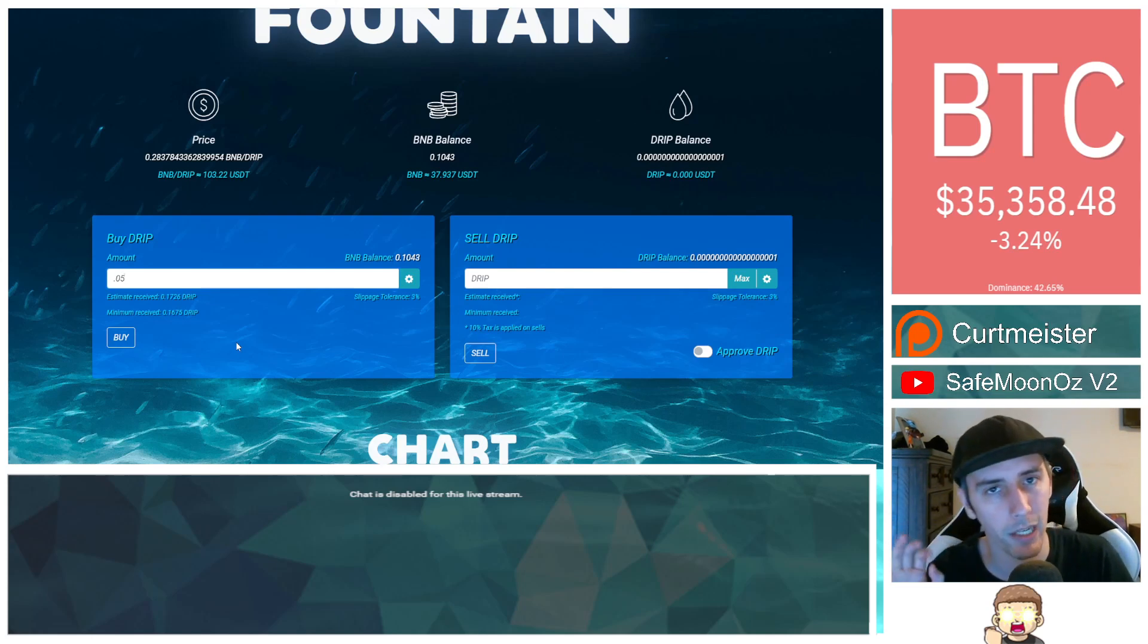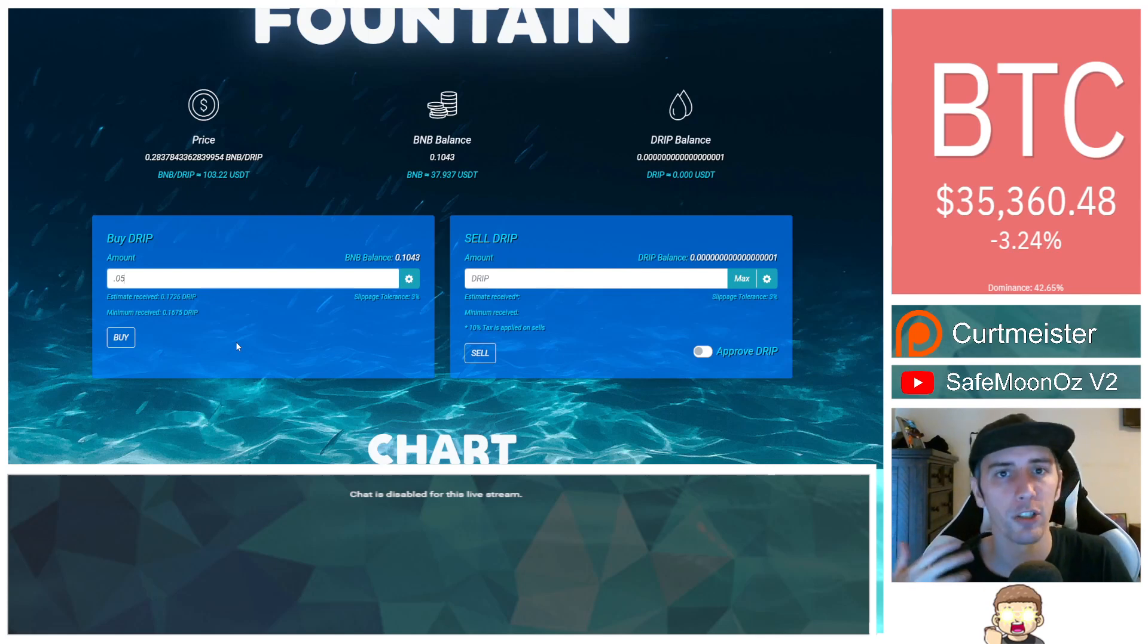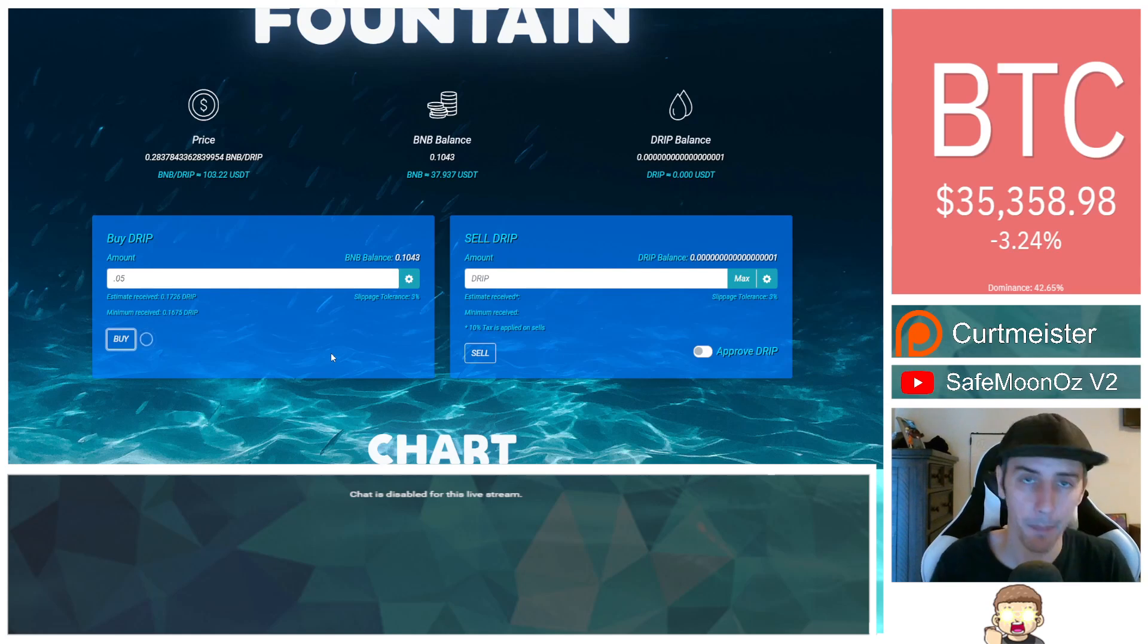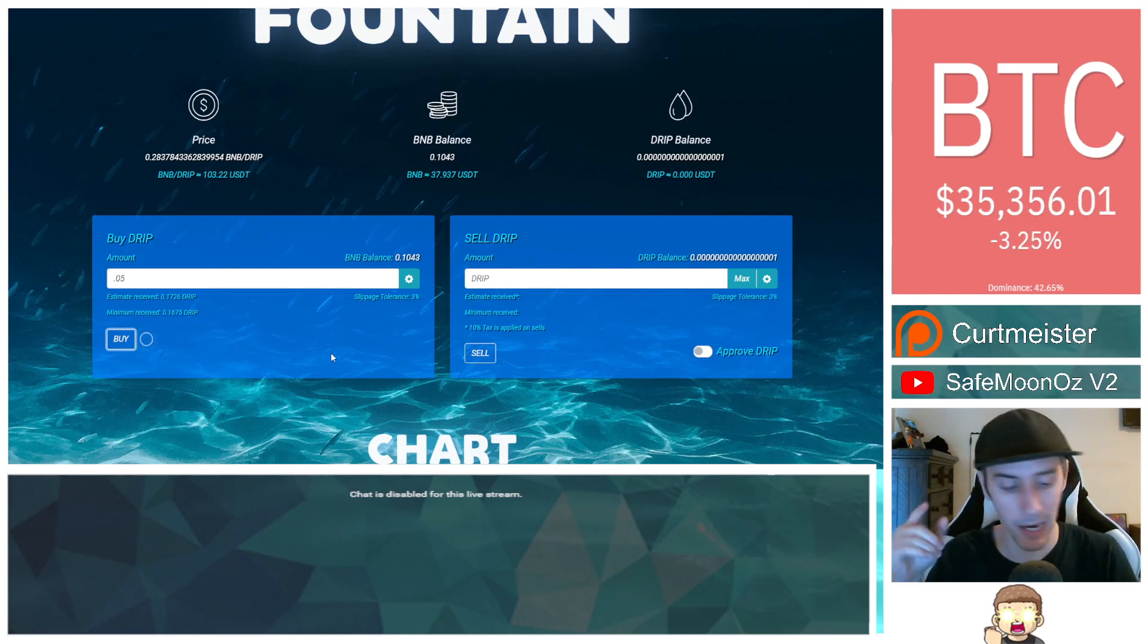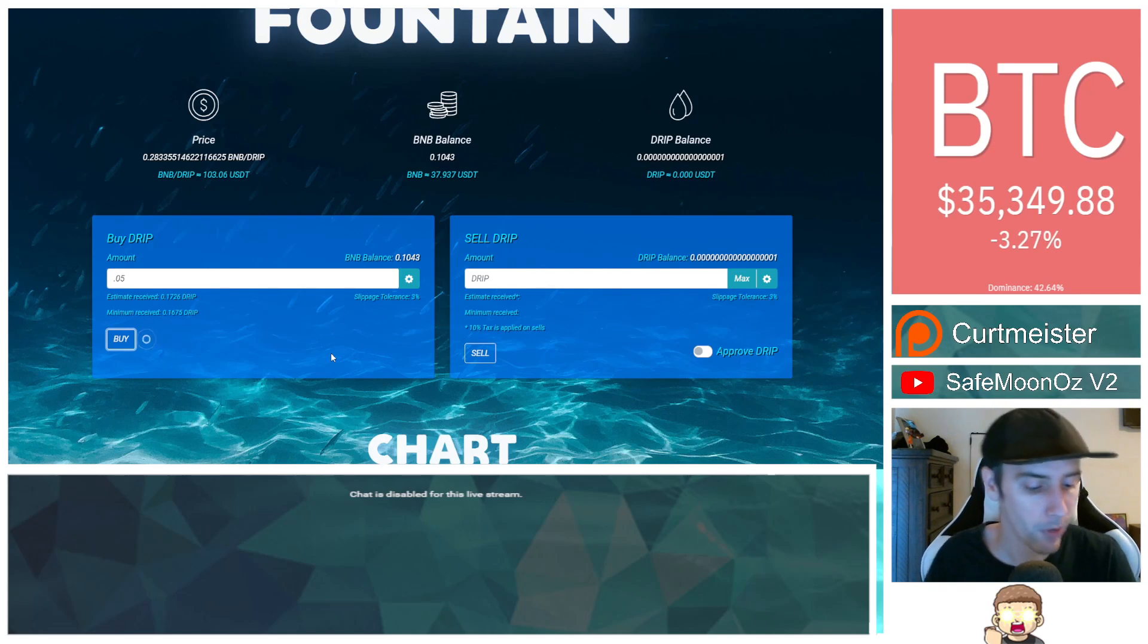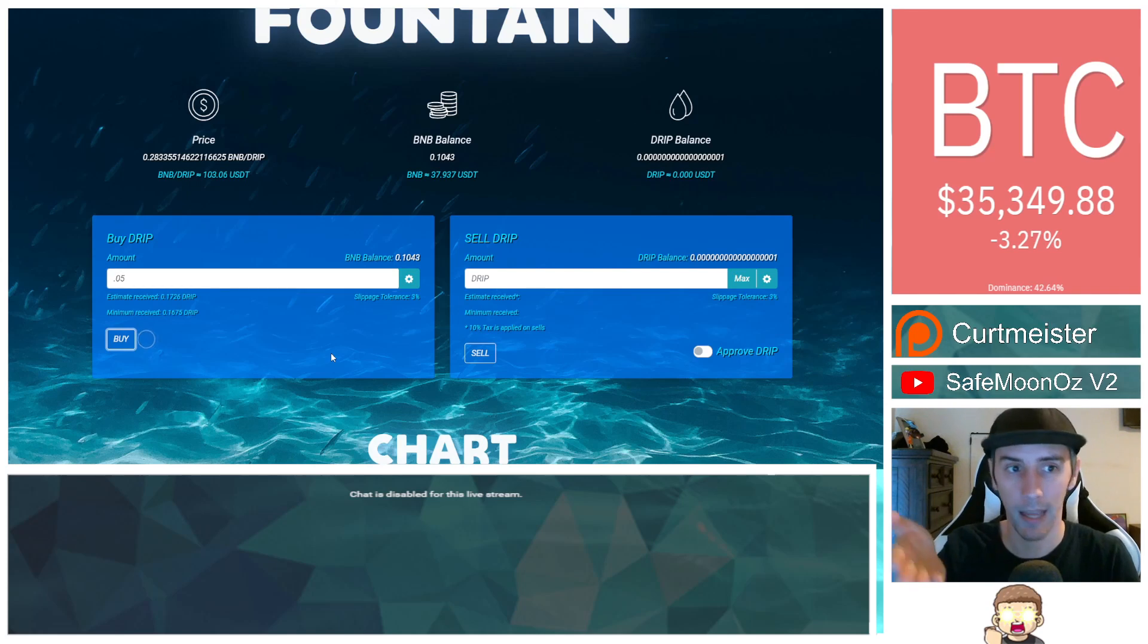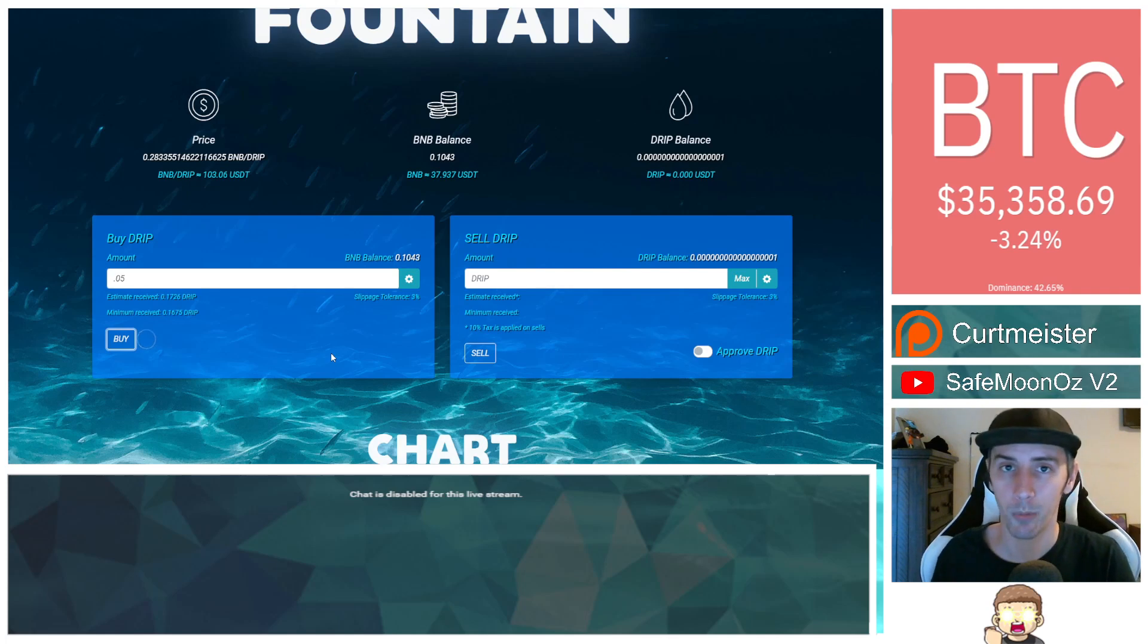In this case, it would be 0.1726 drip. Remember, this is going to fluctuate dependent upon what's going on with the current market. And it's also going to tell you what the minimum amount received is going to be. That difference is because of slippage. And remember, because we're going through the website as opposed to going through pancake swap, this tolerance is actually going to be lower for you. So you're actually going to be able to get more of that token. And so once you're ready to go on to the next step here, you're like, hey, I got my BNB on there. I already did the swap over to make it to the Binance Smart Chain. Then you click on buy. Now, if you're asking me, wait a second, how do I swap over to the Binance Smart Chain?